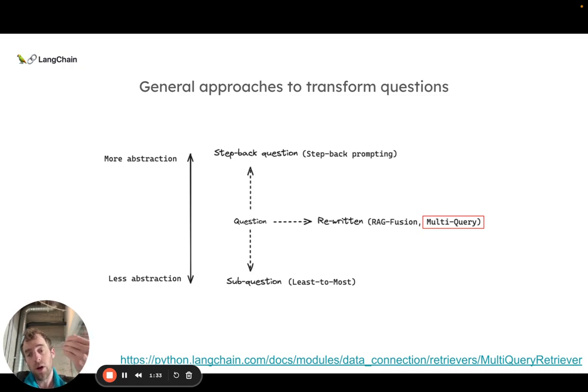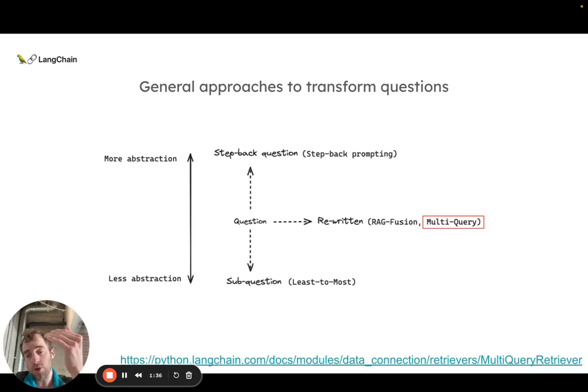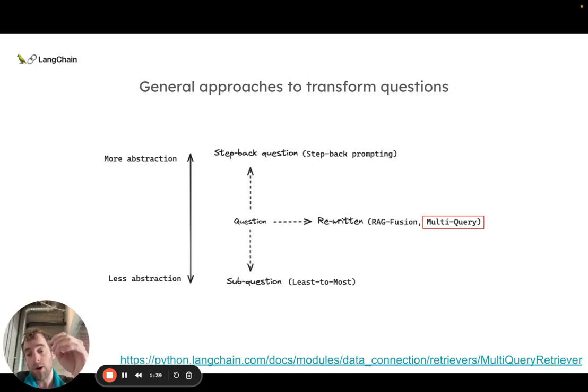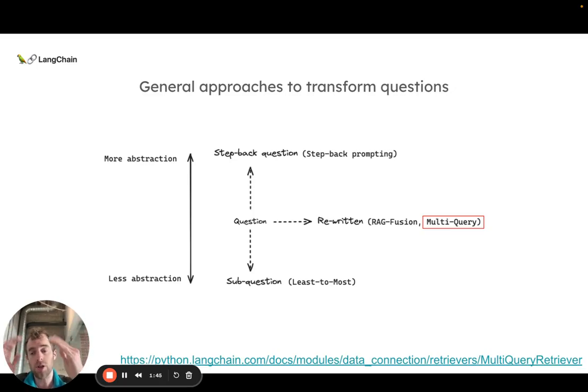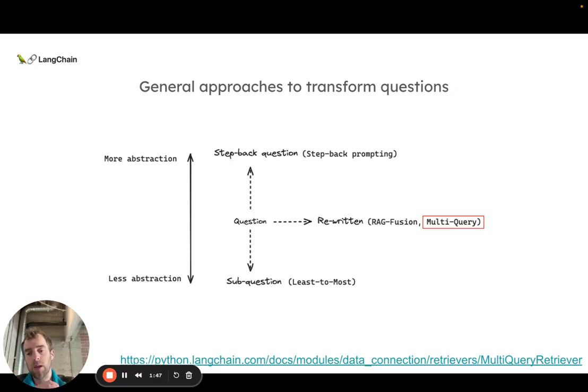You can also take the opposite approach of taking a question to make it more abstract. There's actually an approach we're going to talk about later called step-back prompting that focuses on kind of a higher level question from the input.